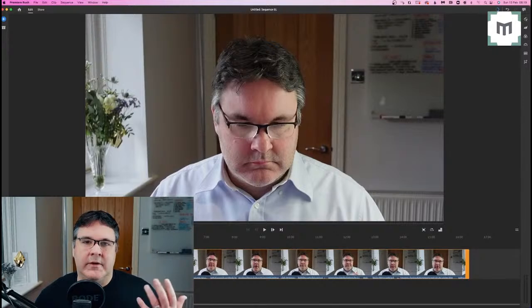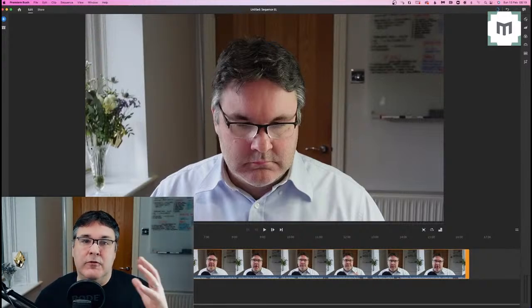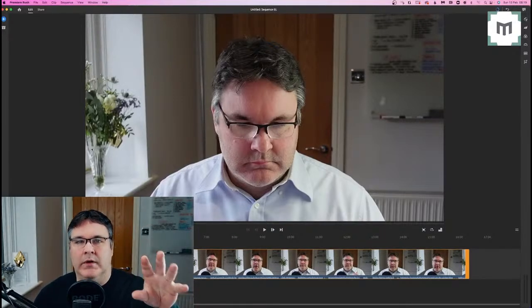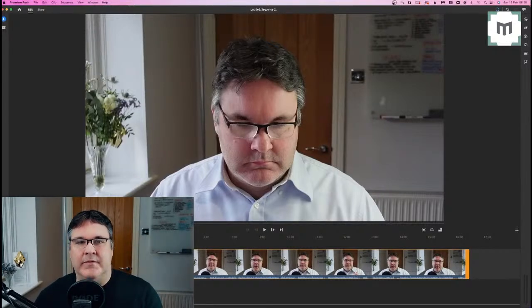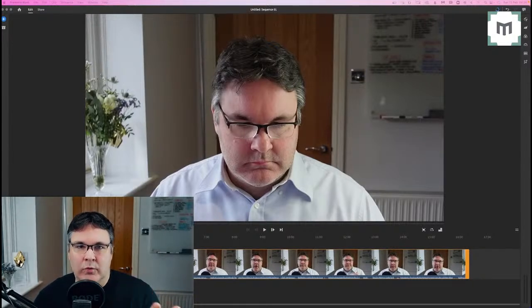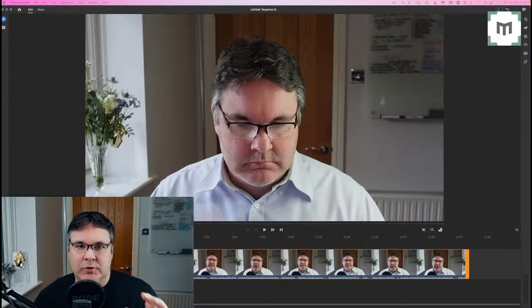Talking heads videos like this are a really, really good way of starting out on your video creating journey. It's a really good format to get practiced delivering your content to your audience, and it's a relatively simple thing to set up. In terms of shooting, you just need one camera and one light. I've done other videos about the video setup side of things, which I'll link to in the description below.